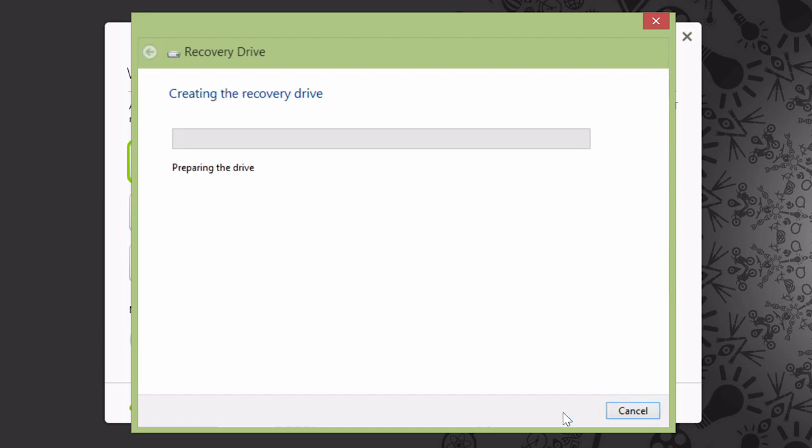It'll run through creating your recovery drive, and the process may take around 10 or 15 minutes depending on your system.